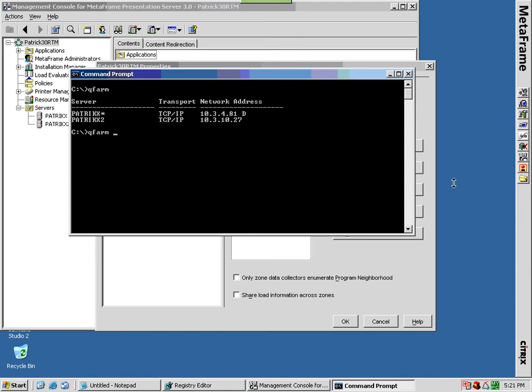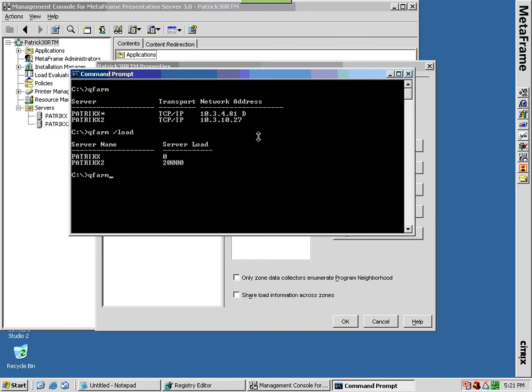Zone data collectors store dynamic information about the servers, published applications, server load, and user sessions in their zone.